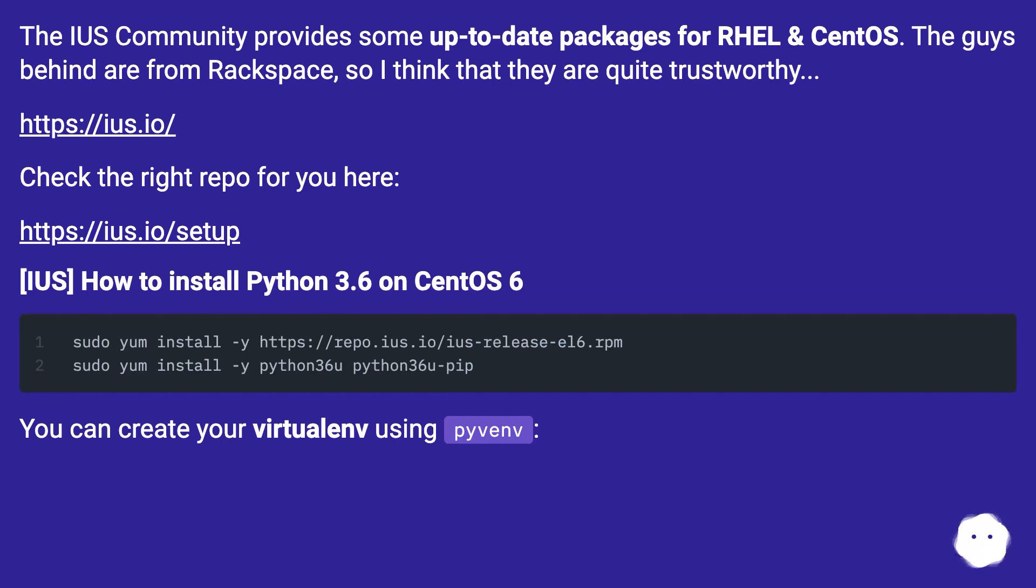IUS: How to install Python 3.6 on CentOS 6. You can create your virtualenv using pyvenv.